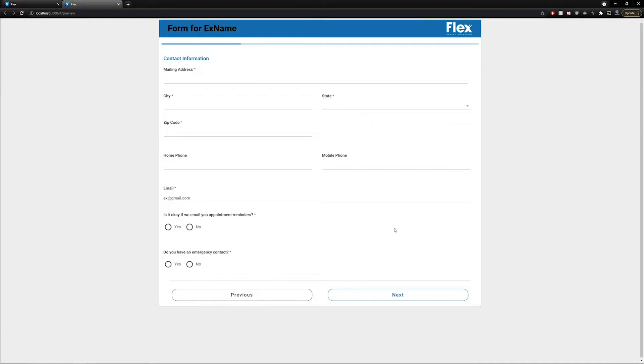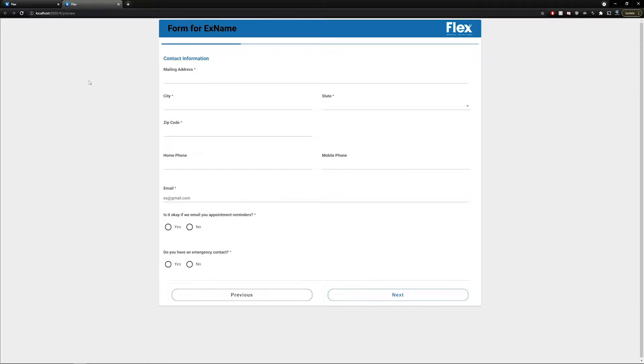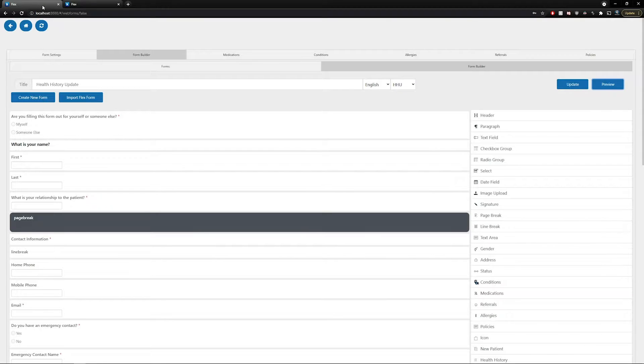If you need to make any changes, or if you'd like to add or remove items from the form, you can simply go back to your editor by clicking on the first tab.